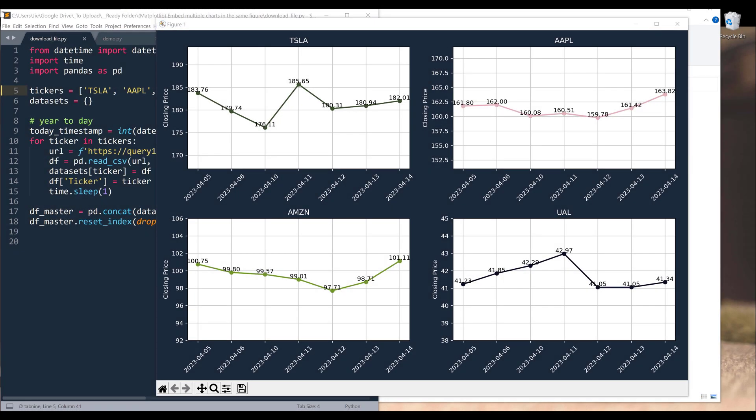Hey, what's going on guys. So in today's video, we're going to learn how to embed multiple charts in a single figure using matplotlib in Python.